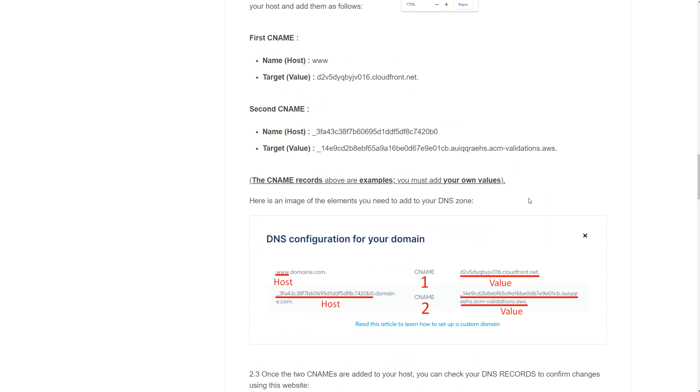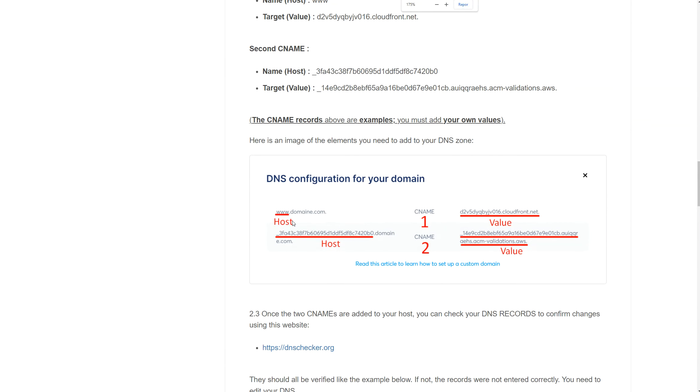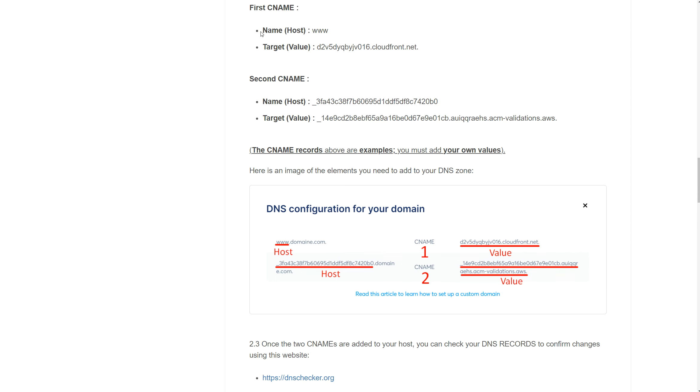So to make it easier for you, right here we have the Host which is www, we have the CNAME which is this one, and then we have the Value. Okay, this is exactly what we need to do. If you have any questions, here as well you have the Name/Host here and the Target Value right there.